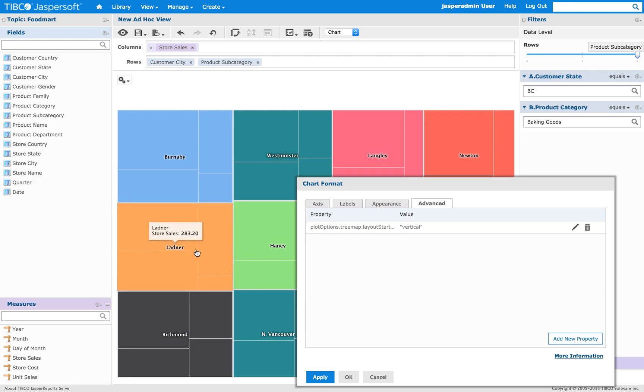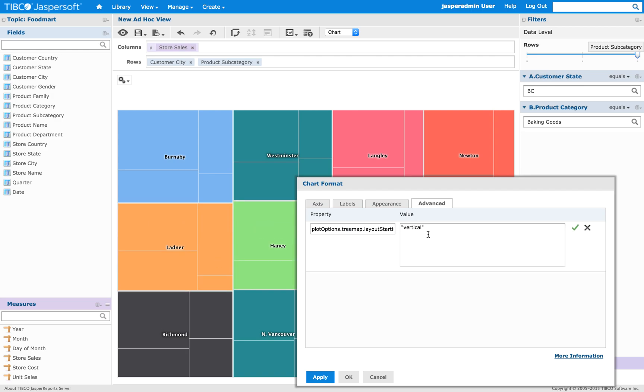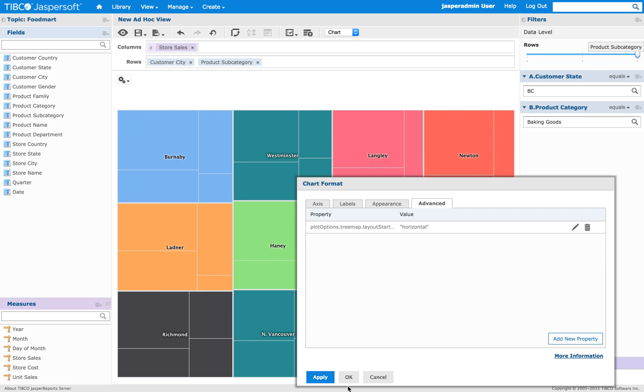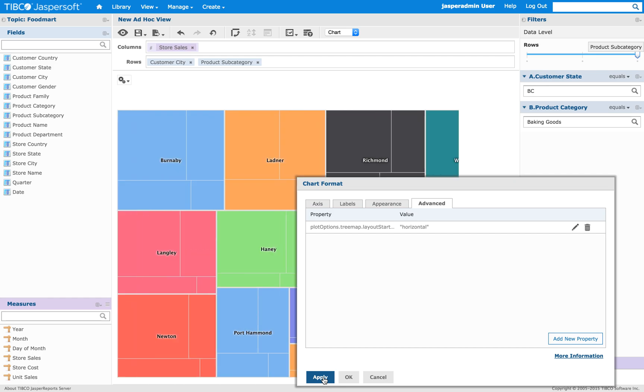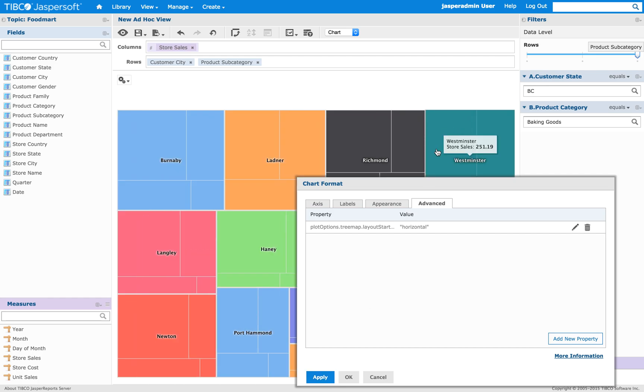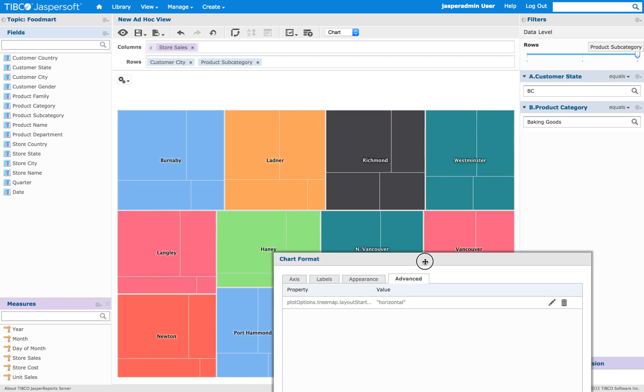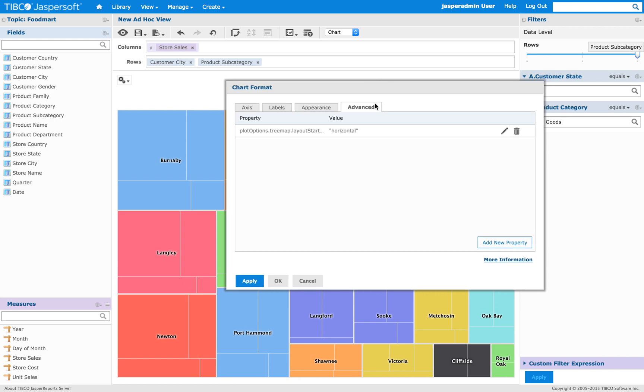But if we change it to horizontal. In this case, it's moving from left to right. So, it is working.